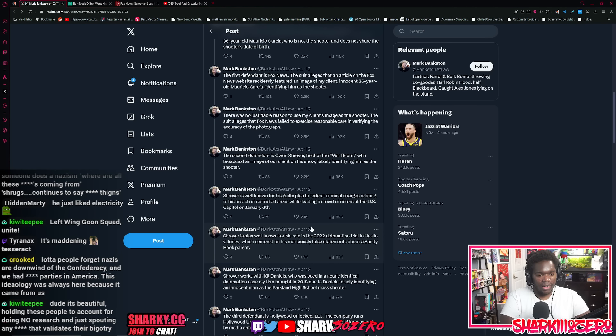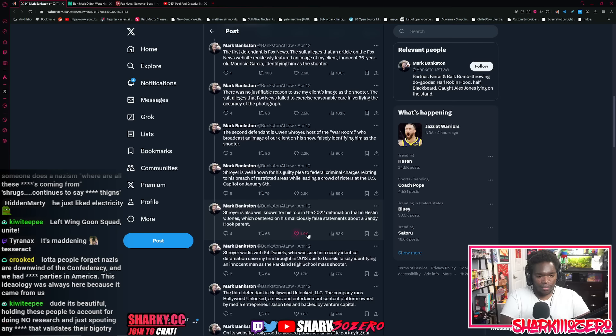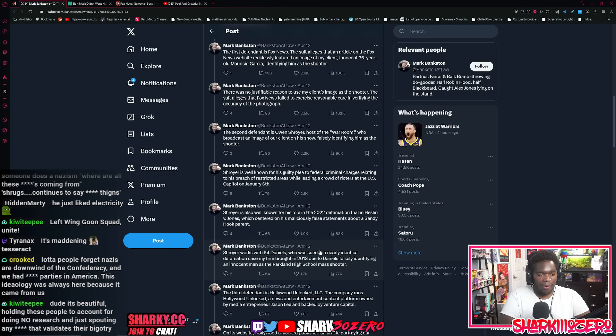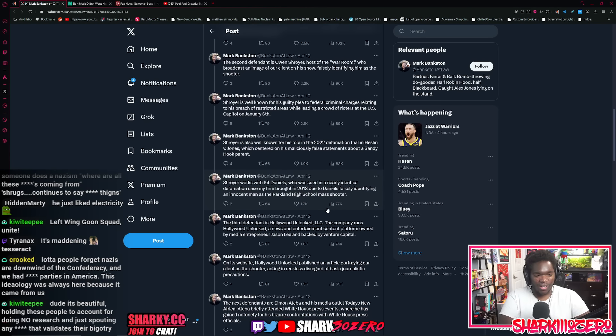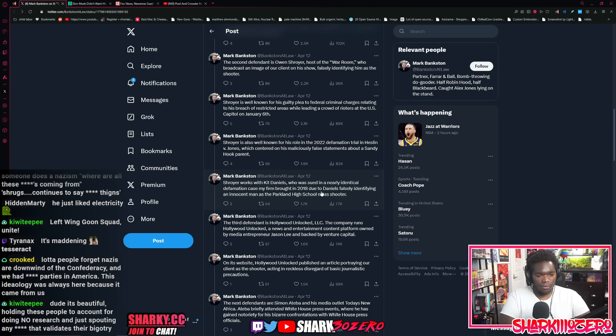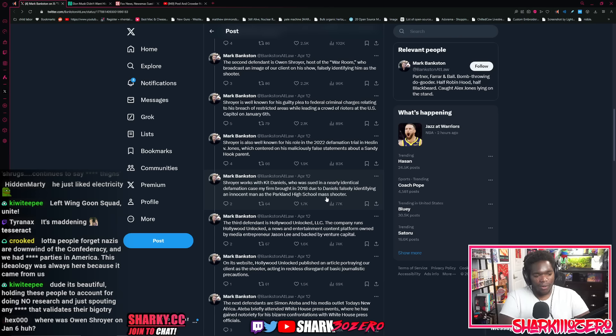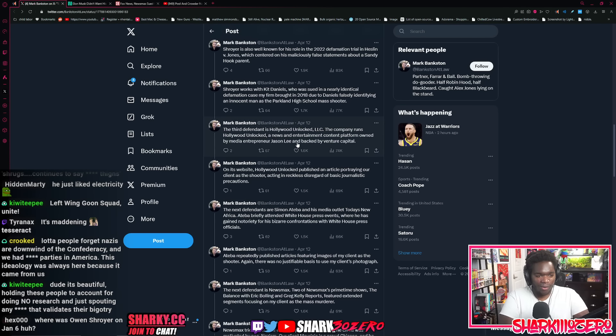The second defendant is Owen Schroyer, host of The War Room, who broadcasts an image of my client's face on his show. Schroer is well known for his guilty plea to federal criminal charges relating to his breach of restricted areas while leading a crowd of rioters at the U.S. Capitol on January 6th. I guess we know where he was on January 6th. Schroer and Kit Daniels, who was sued in an identical defamation case my firm brought in 2018 due to Daniels falsely identifying an innocent man as the Parkland high school mass shooter. This guy can't get anything right. He should not be able to speak online ever again.